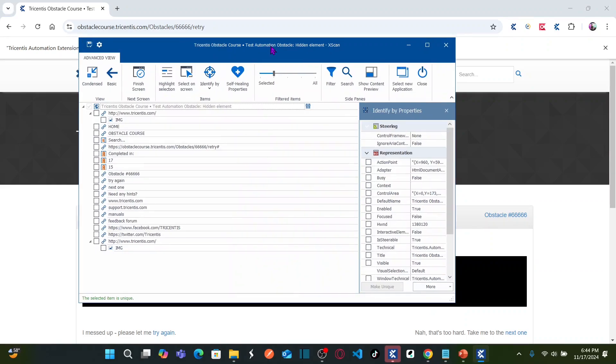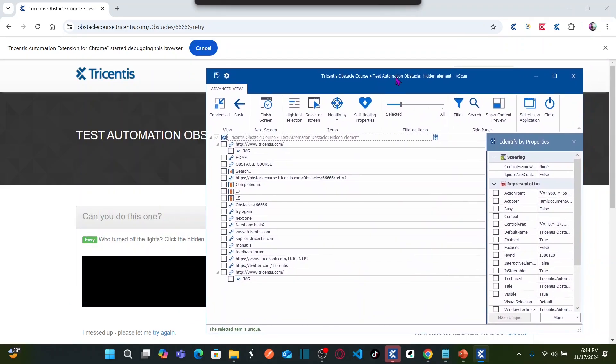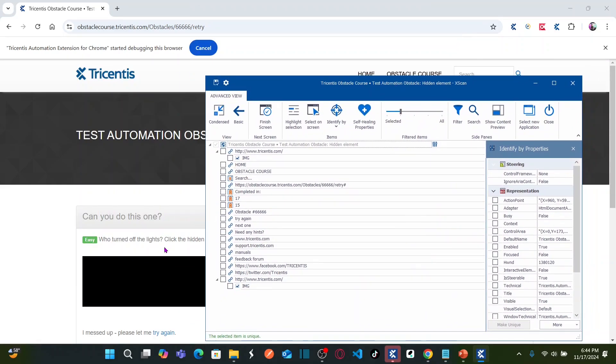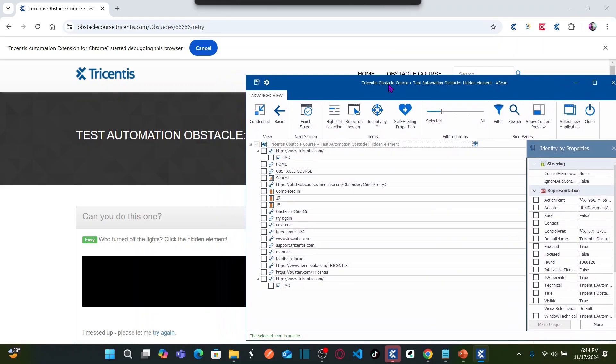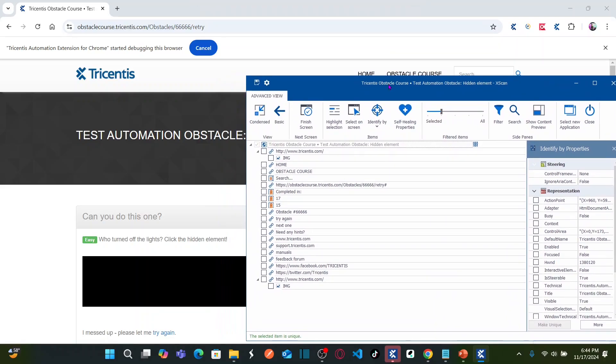So what I would like to do here, see the object is not visible, but I have to guess what object it is. How can I guess? I can probably use these elements, right? Easy, who turned off lights. So exactly after this element, or after this object, you can find the hidden.